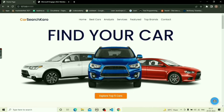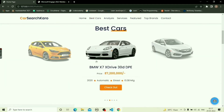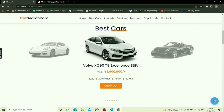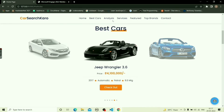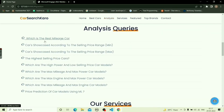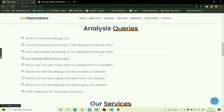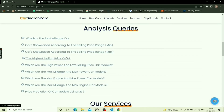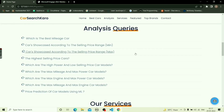The Best Cars section features the best cars on the basis of mileage, transmission, selling price, engine, etc. The analysis section of the website answers certain frequently asked questions — for example, which is the best mileage car, highest selling price, and price prediction of car models using ML.